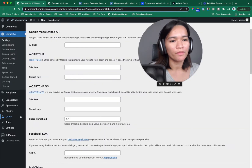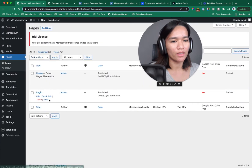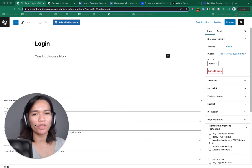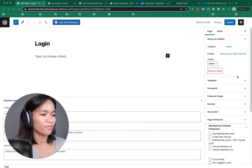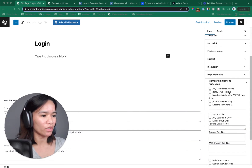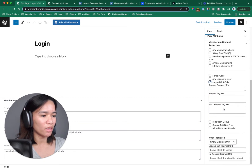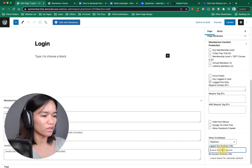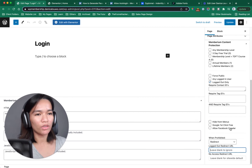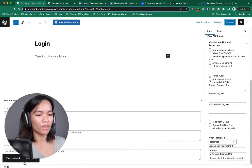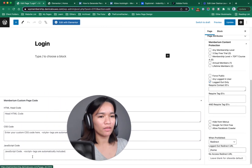Let's set up the login page. Before we start with the design, there are some things we need to set up on this page. On the right side, there's Memberium Content Protection — this should be set to logged out only. And when prohibited, meaning if they are not logged out, we need to redirect to the home page. Save that and we'll test it later. Then let's edit the page.